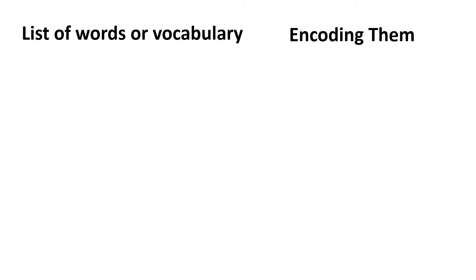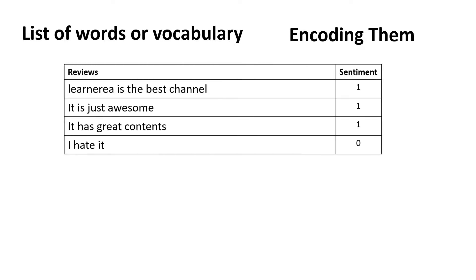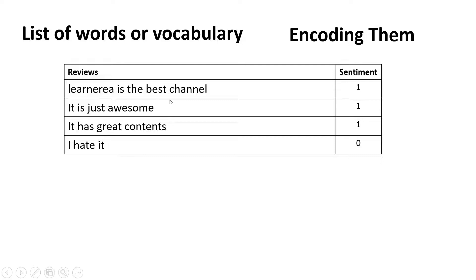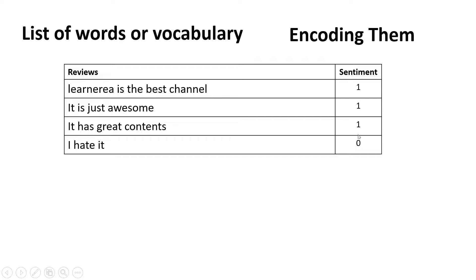Let me give you an example. Let's say you have this kind of data, a training dataset. Here you see you have reviews about Learn Area channel. It says 'Learn Area is the best channel,' 'It is just awesome,' 'It has great contents,' and the last review says 'I hate it.' Here is the sentiment analysis which has been done on these sentences.